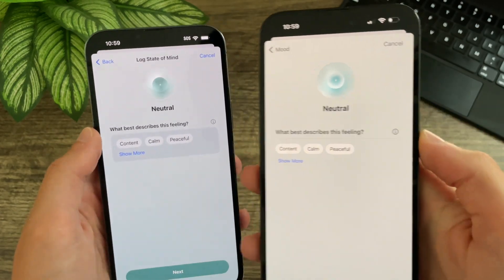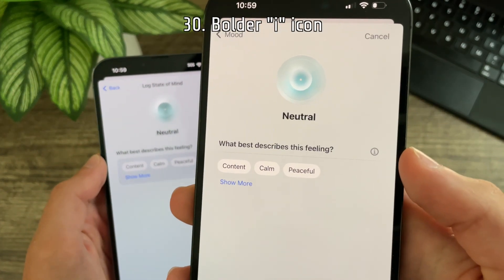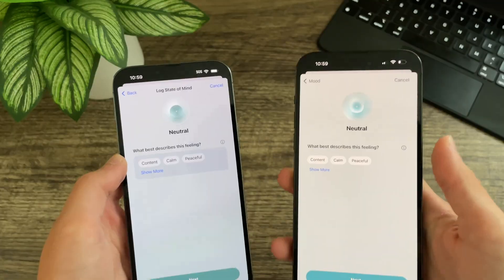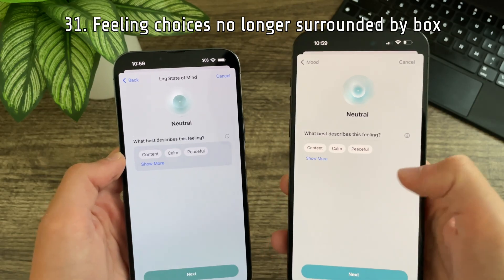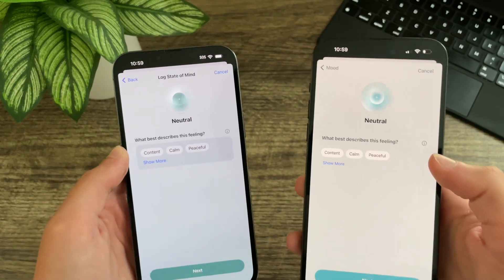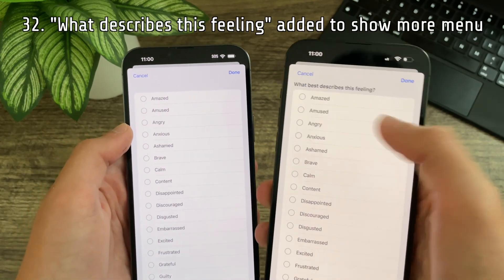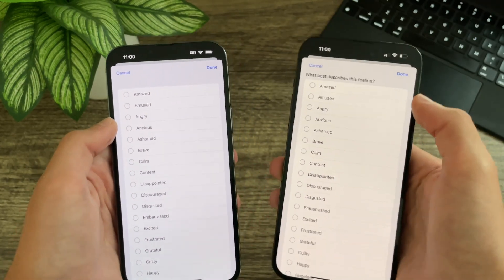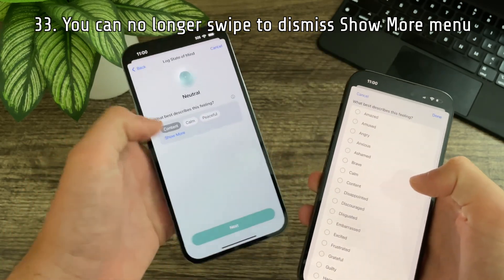Under what describes this feeling, the eye icon is slightly bolder and looks a little bit nicer than the thinner one. This page has been redesigned — there is no longer a black box around the options. In the show more menu, the text 'what describes this feeling' has been added to the top, and you can no longer swipe to dismiss this page.